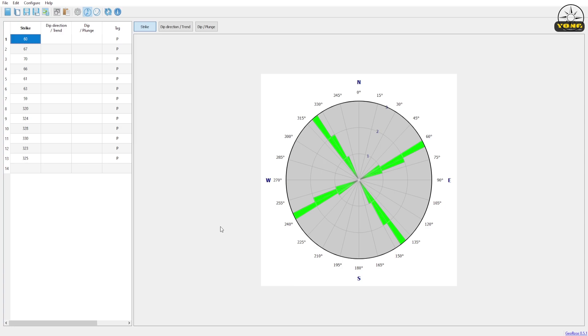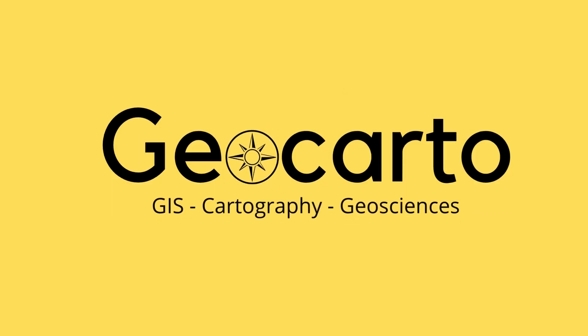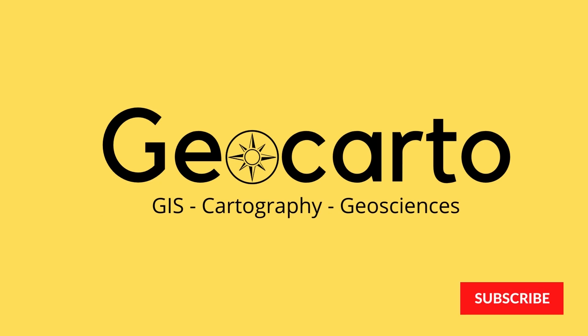In this short tutorial, we are going to learn the easiest way to make a geological rose diagram using the software GeoRows. Welcome to GeoCarto, a channel dedicated to GIS, cartography, and geoscience. Subscribe if you want to get more tutorials.